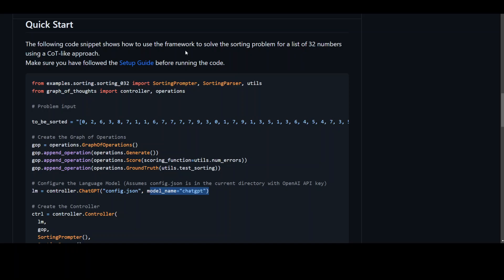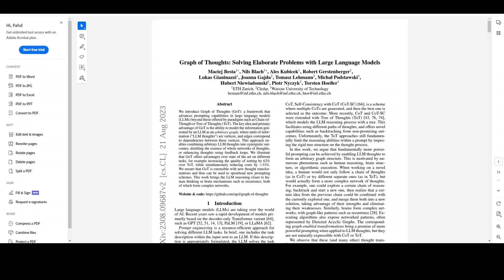This paper which I just showed you also shows that this graph of thoughts offers advantages over existing methods like CoT and ToT. It increases the quality of sorting tasks by approximately 62 times over ToT while reducing cost by more than 31 percent.